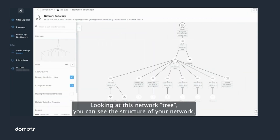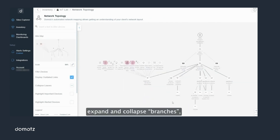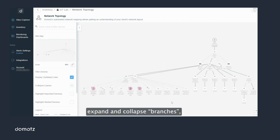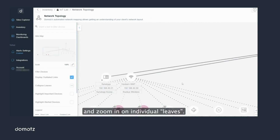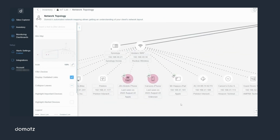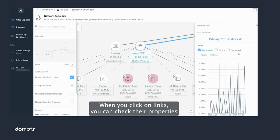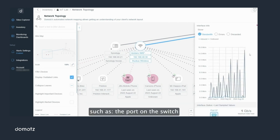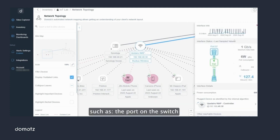Looking at this network tree you can see the structure of your network. You can see the links, and when you click on them you can check their properties, such as the port on the switch where a device is connected.